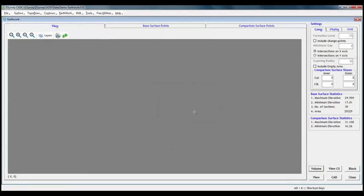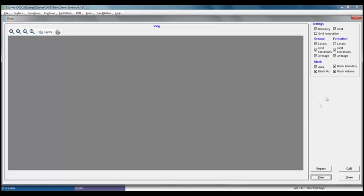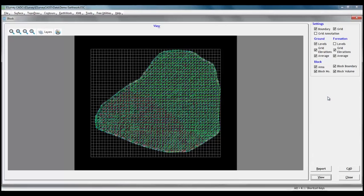Click on block button and select average item under ground and formation and let us select area, block boundary, block number and block volume. When we click on view, we can note that for each box, volume calculation is done separately.